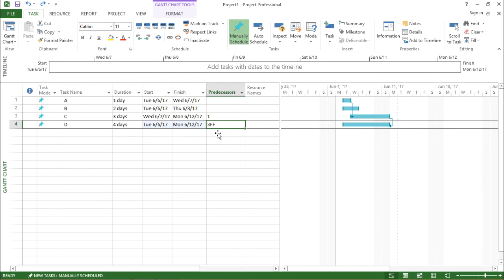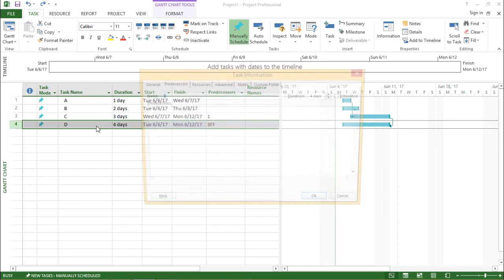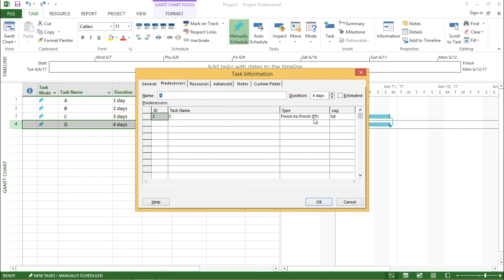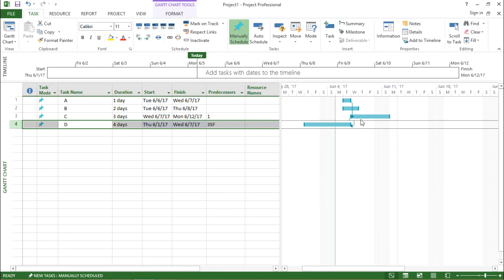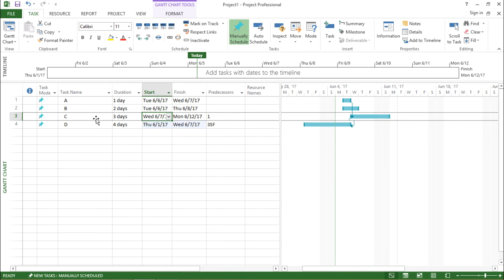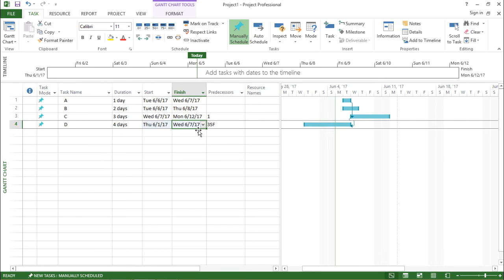Moving on to the last type of predecessor: start to finish. I will double click on task D, hover my mouse to the type, click on the drop-down box, and select start to finish. I hit OK. If you focus on the right-hand side of my screen, the end date for task D has been pushed back to the start date of task C. Similarly, on the left-hand side, the start date of task C and the finish date of task D are the same — it has been pushed back.